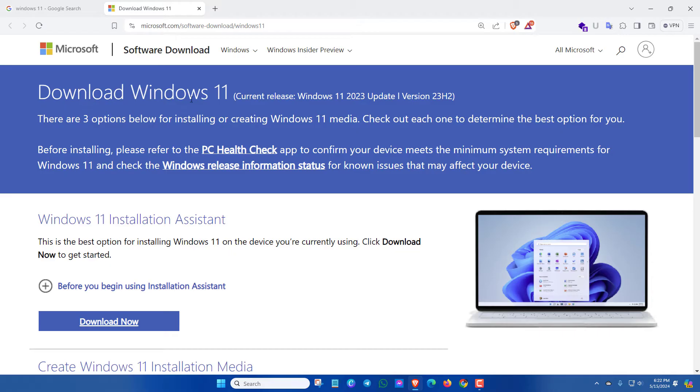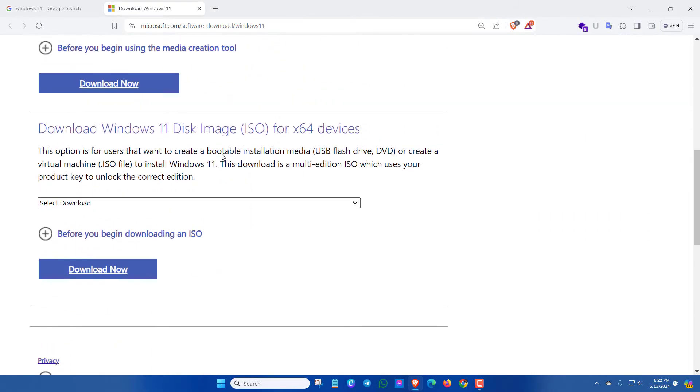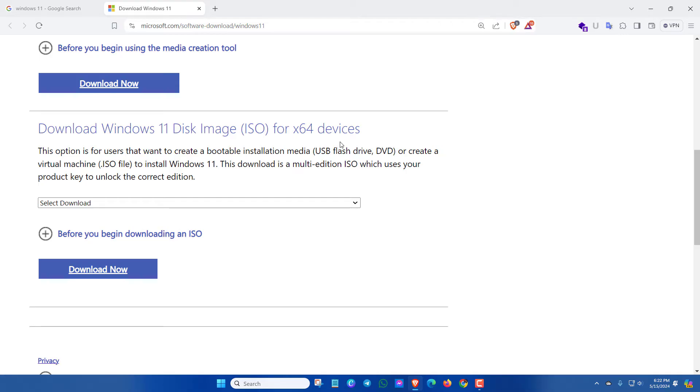Here you can see download Windows 11. Now scroll down and here you will see download Windows 11 disk image ISO for 64-bit. If your PC is 32-bit, it will automatically show for 32-bit ISO files.